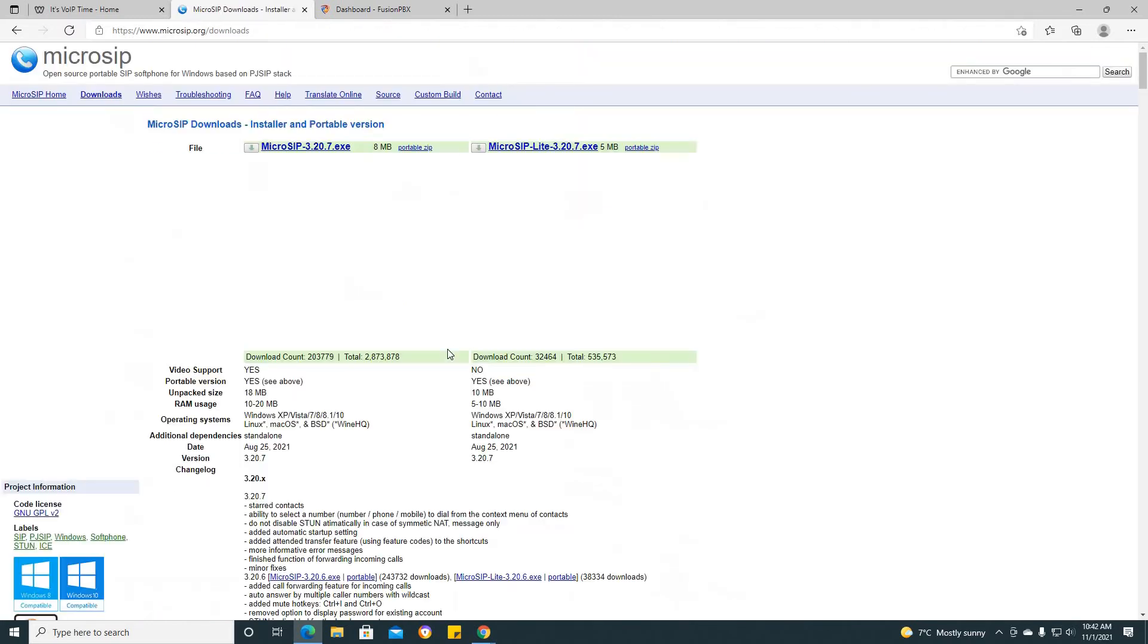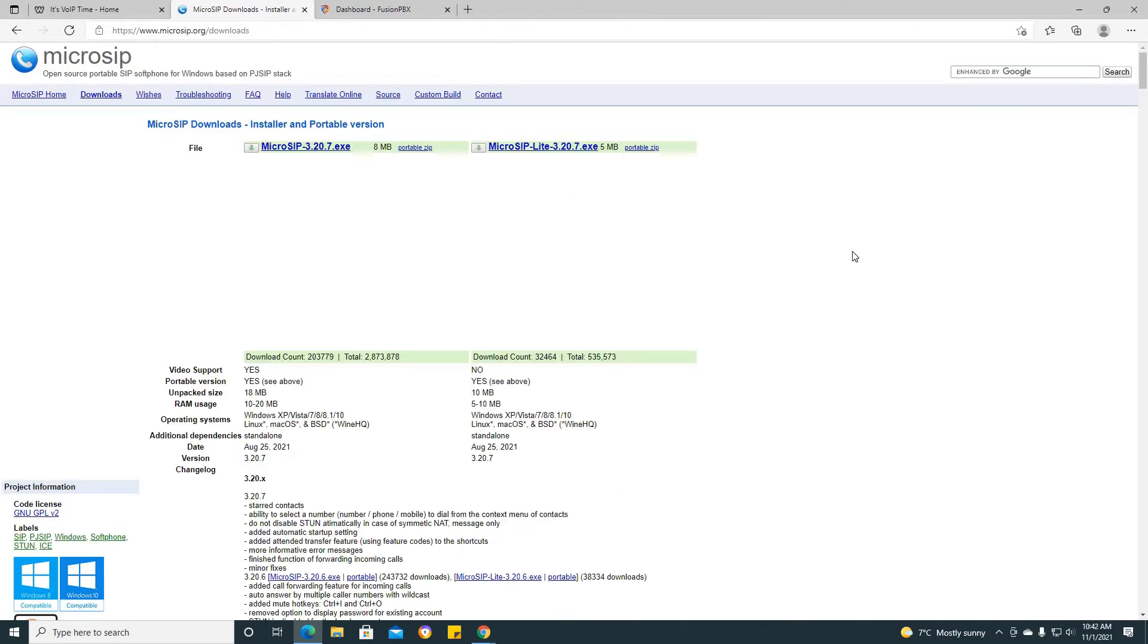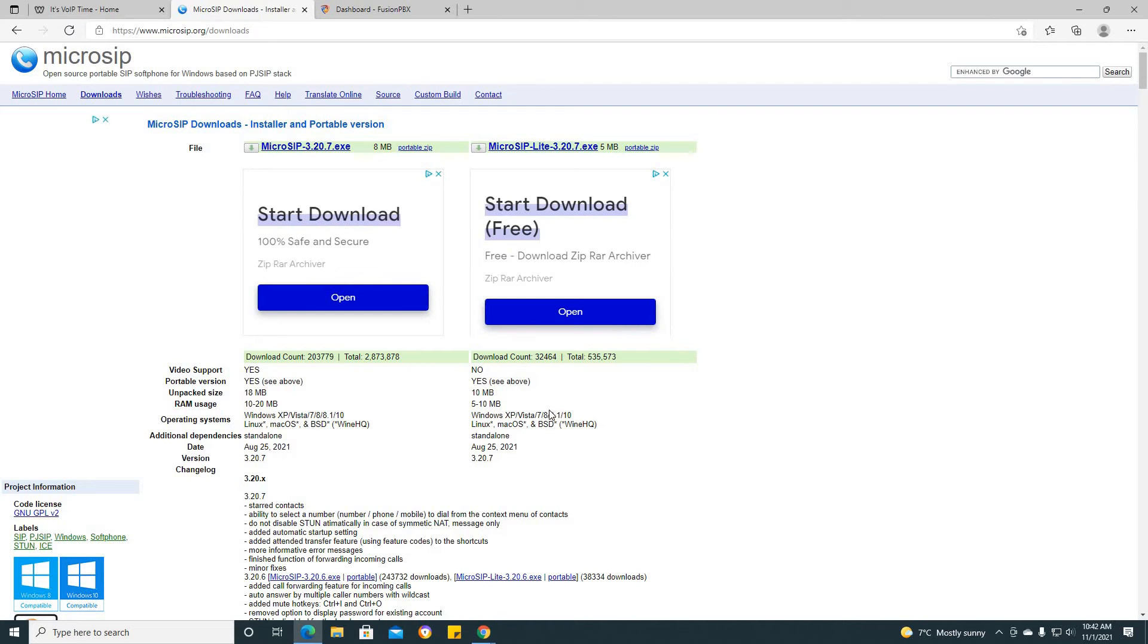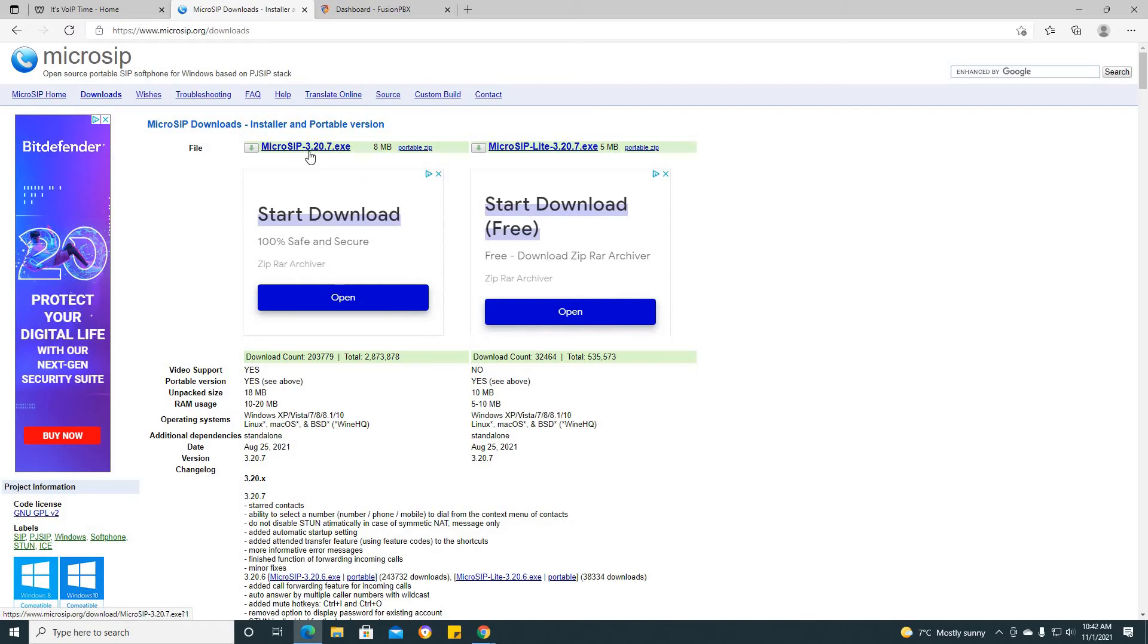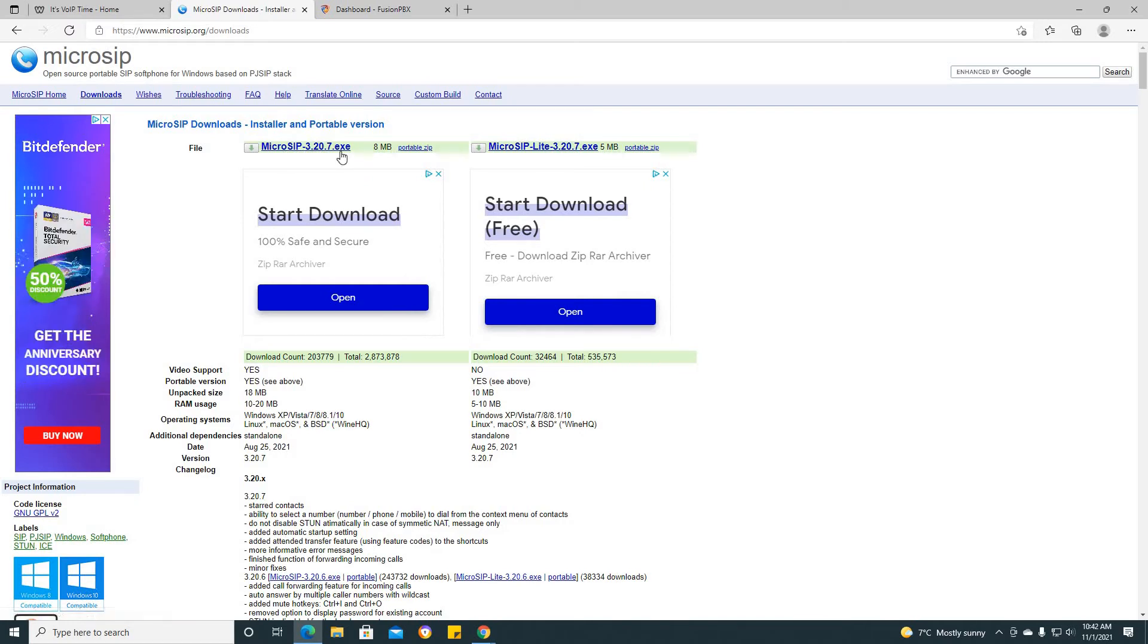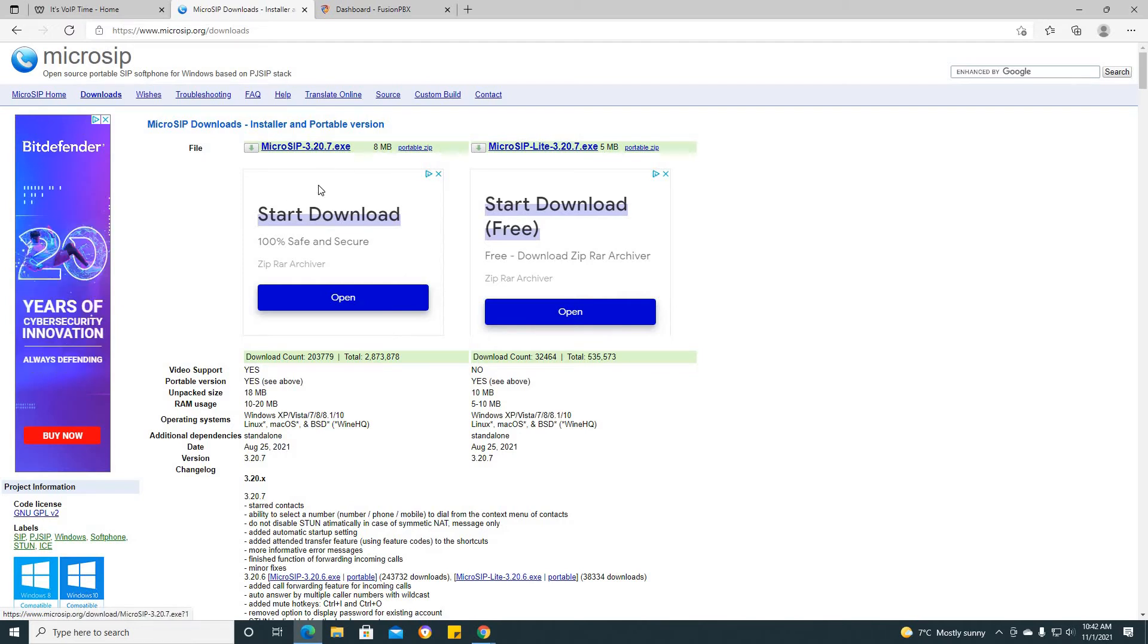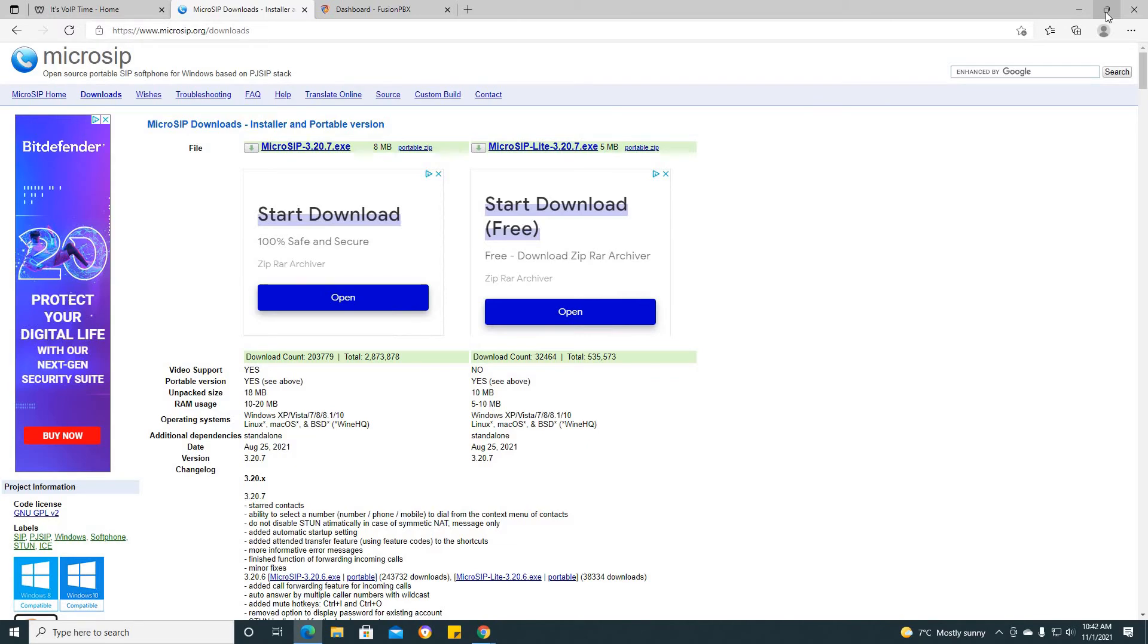Upon doing that, this is the interface that you will see. Please click on downloads. Upon clicking on downloads, you will receive this specific interface. Please maneuver your cursor and click on the MicroSIP 3.20.7 exe. Upon doing that, please launch it, install it, and you should be good to go.